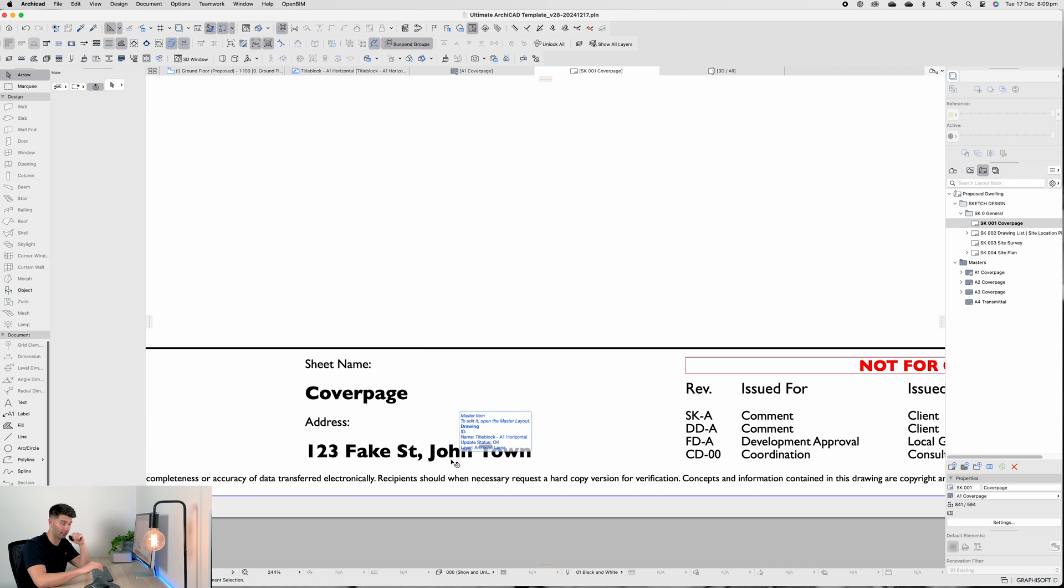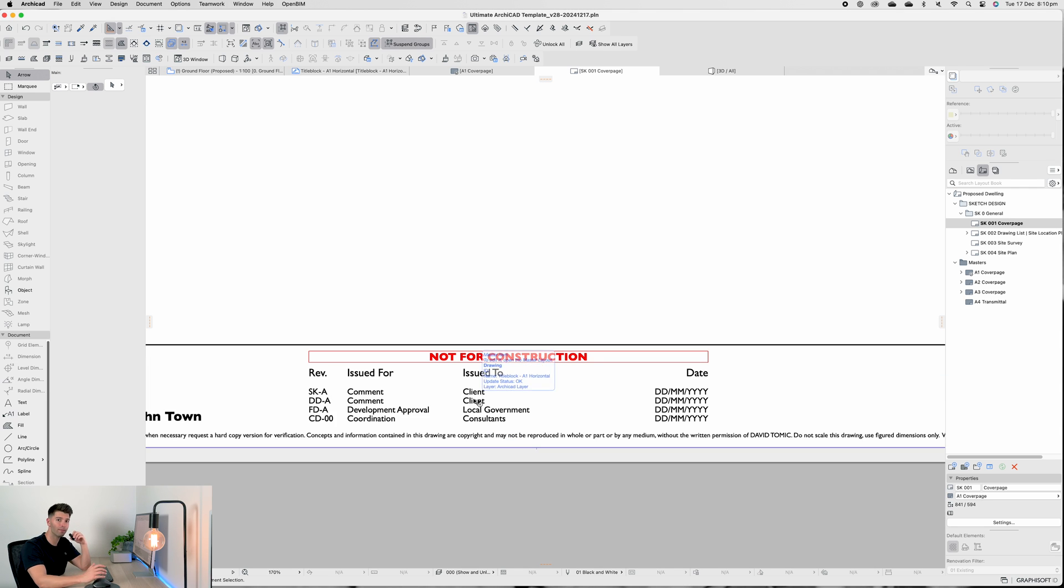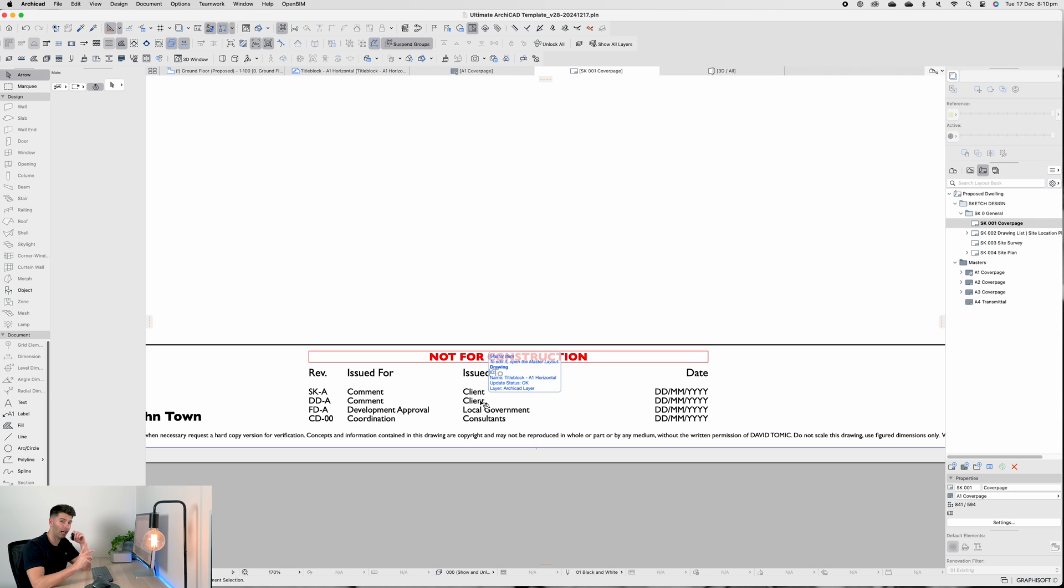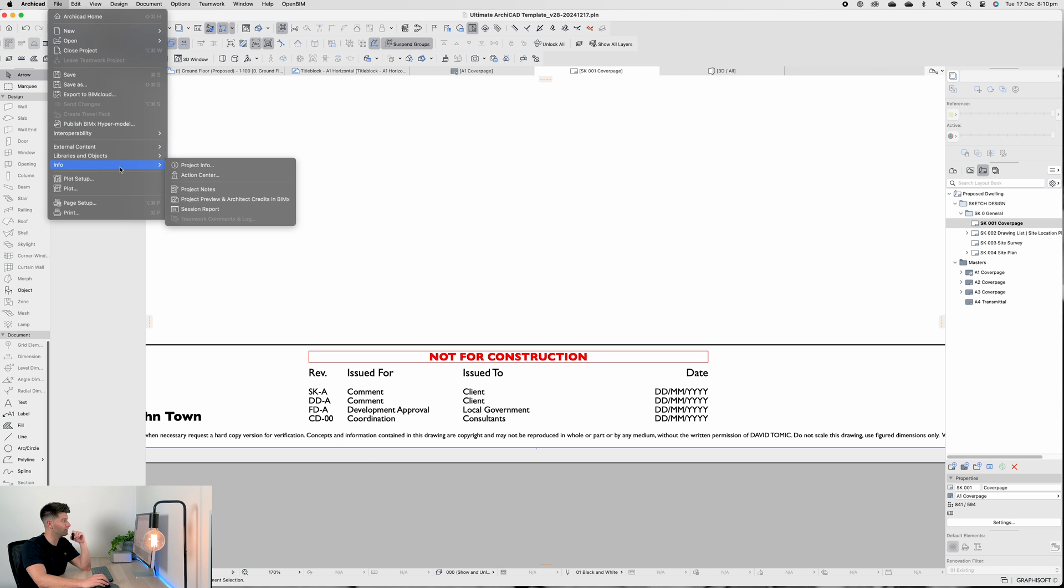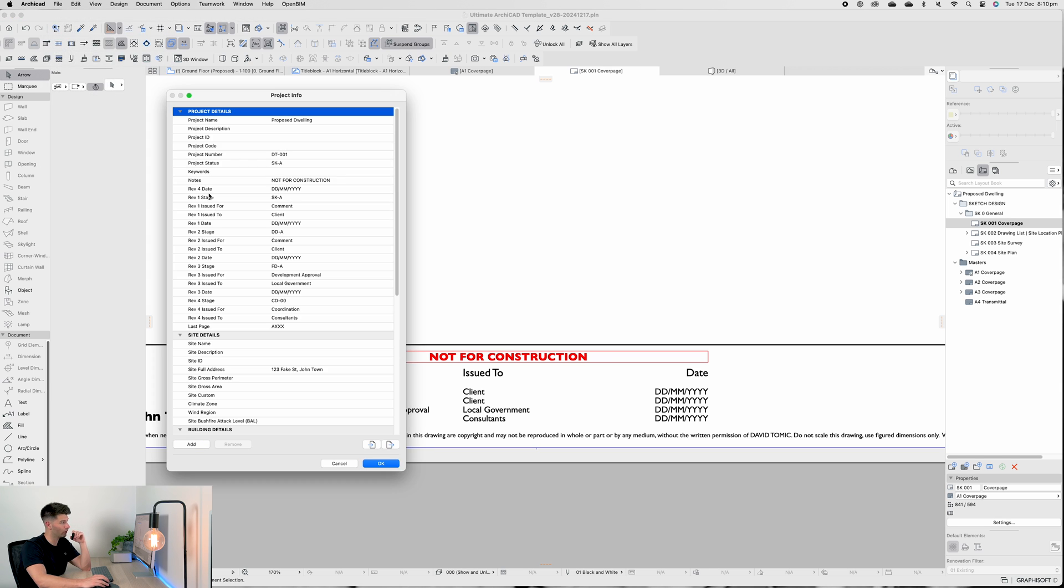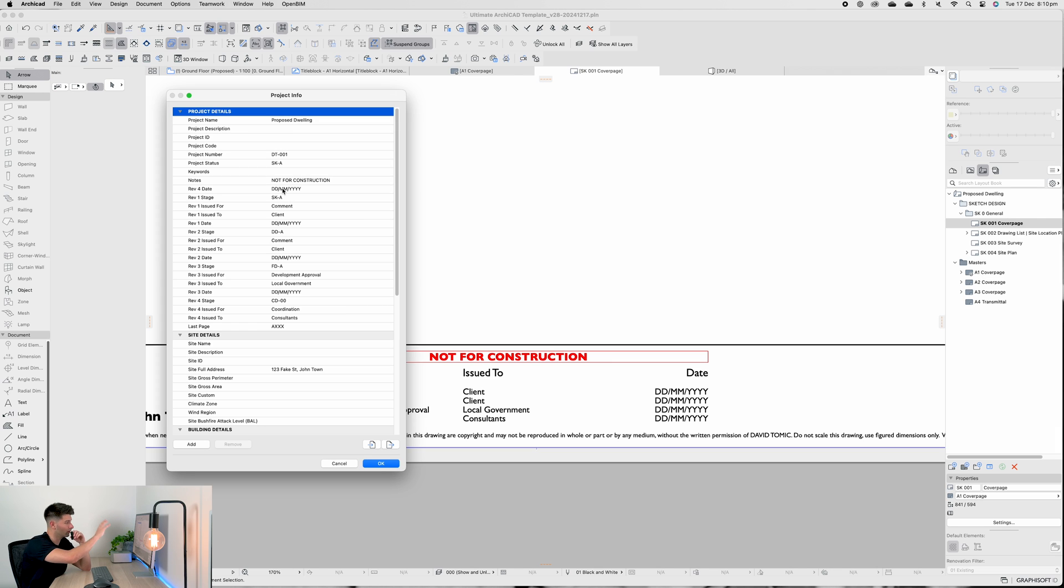That'll automatically populate our revision table which is again in project info. Now the revision table also acts as a mini document transmittal if you're trying to avoid using an independent drawing. This is once again project info and I've created multiple sections here. You'll see that Rev Forward Date is up the top here, so I will export this as an XML, edit it, fix it, coordinate all this in a later stage.